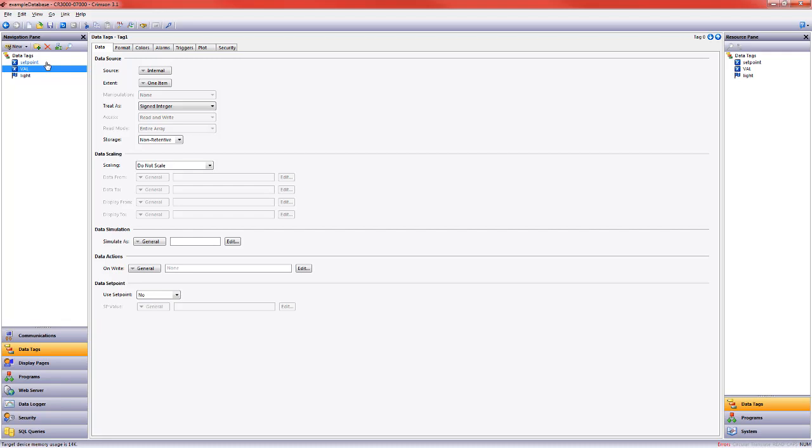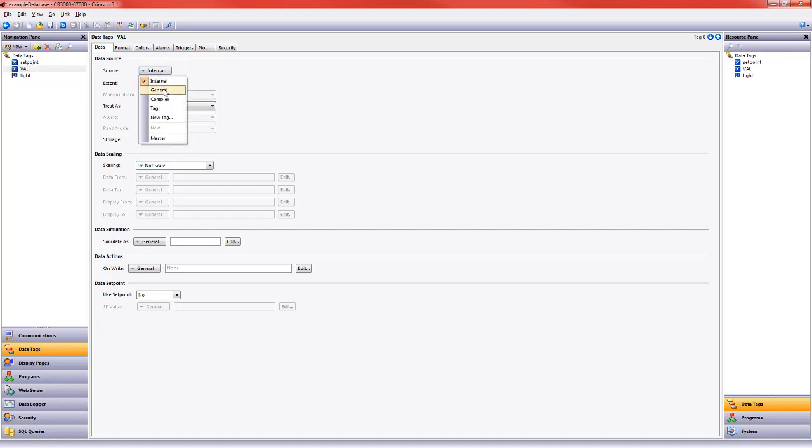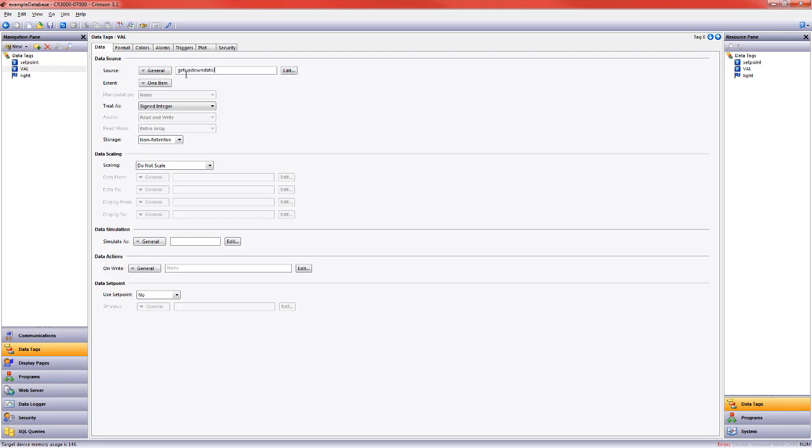Let's go ahead and first set up the changing value of this val tag. In our editing pane, I'm going to go to general, and I'm going to use one of my favorite formulas for testing out changing values on a display page, and that's get up down data. It's a function that we have built into Crimson. I want it to change once a second, so I'm going to use the current time as my trigger for this value to change, and I want it to go between 1 and 10, so the get up down data formula means I do n plus 1, which means I go to 11.